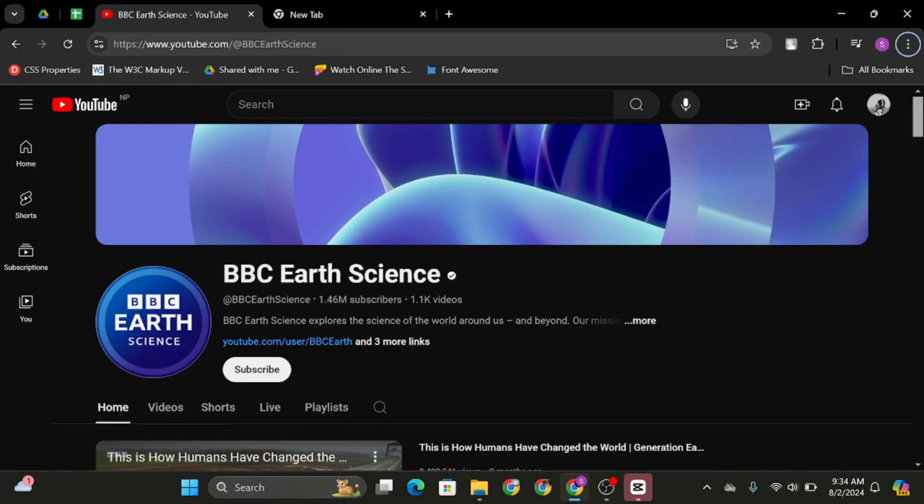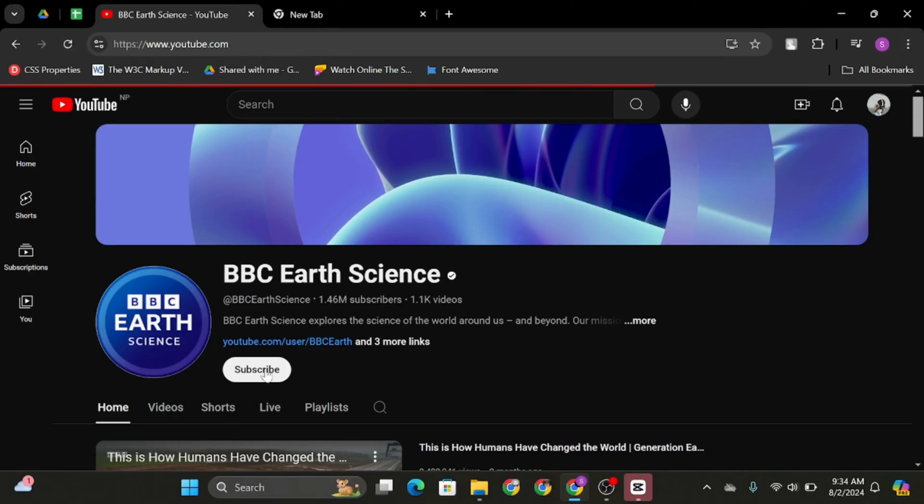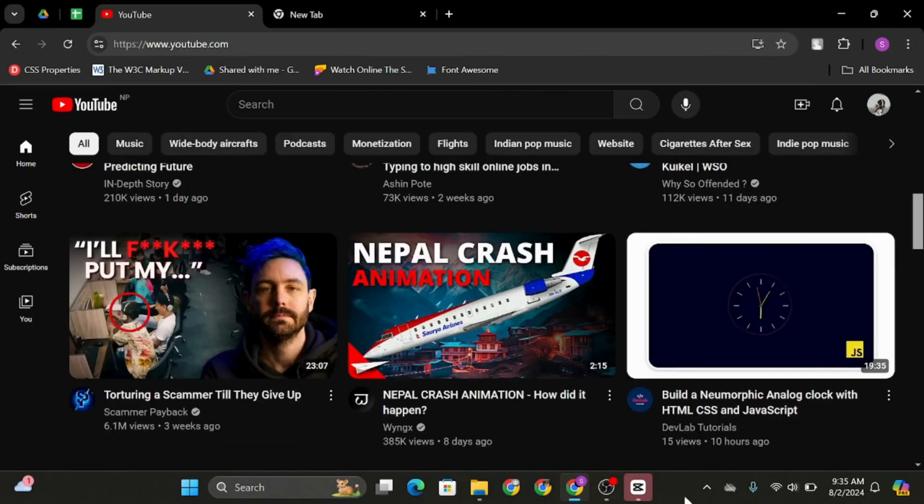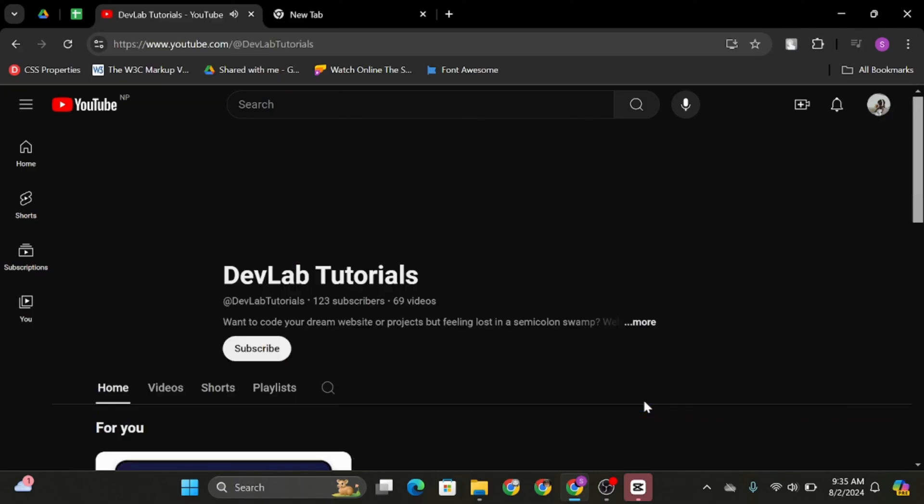Now at the search bar, search for any channel that you would like to block, or you can just tap on their icon. For instance, if I'd like to block this specific channel, click onto it.